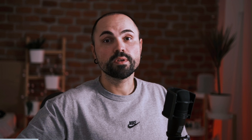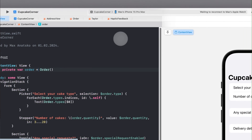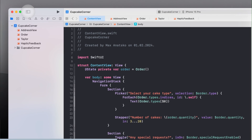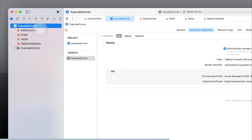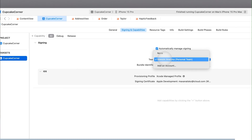In Xcode, find the device drop-down near the top and select your iPhone to set it as the destination for your app. Additionally, open App Targets, go to Signing and Capabilities, and select your team — I just selected myself. Without that, Xcode didn't allow me to proceed further.